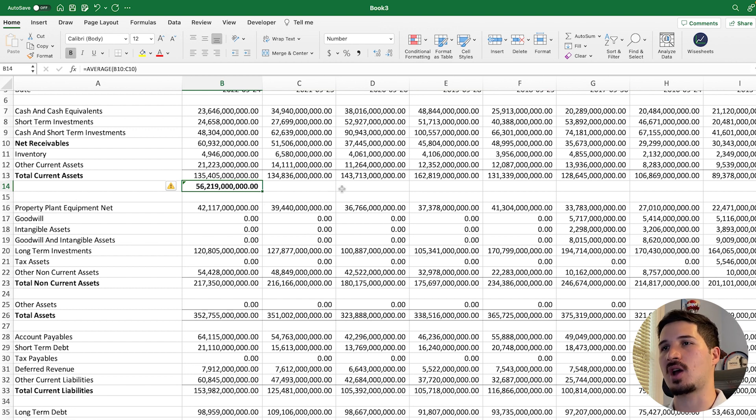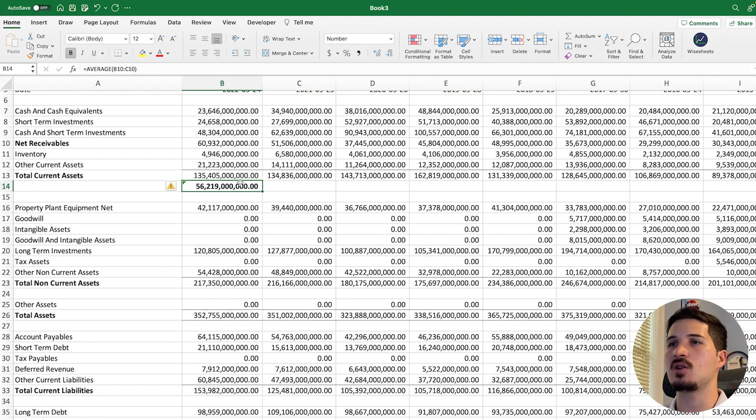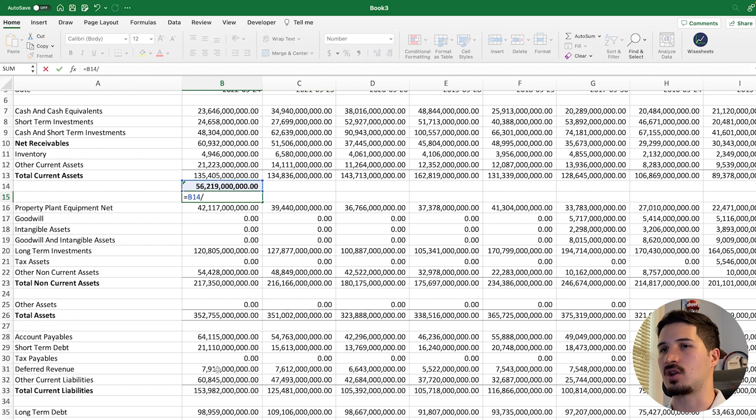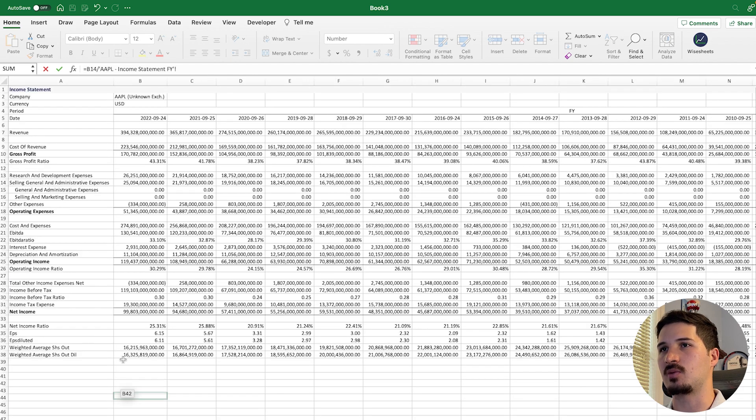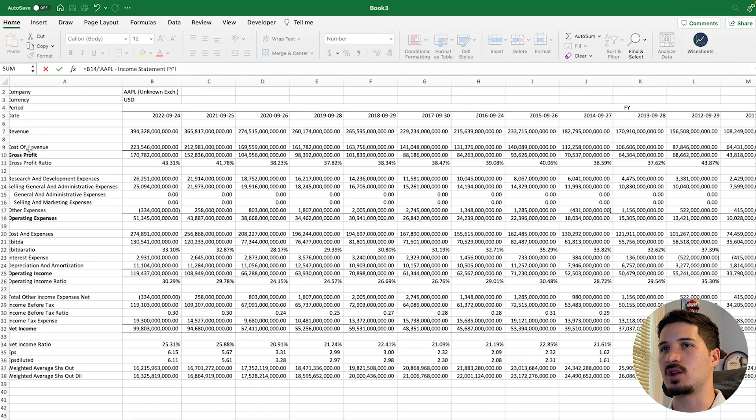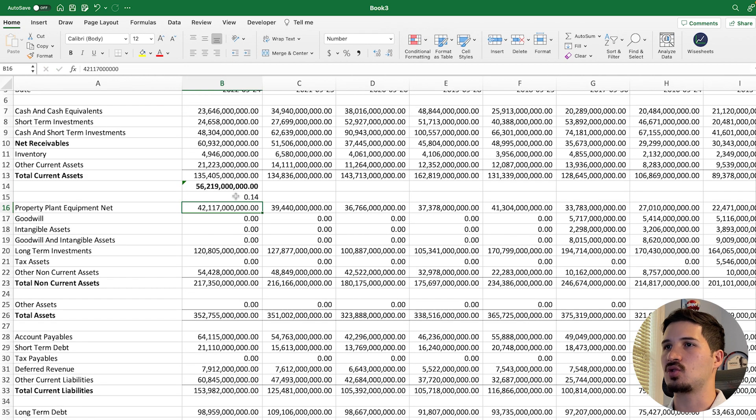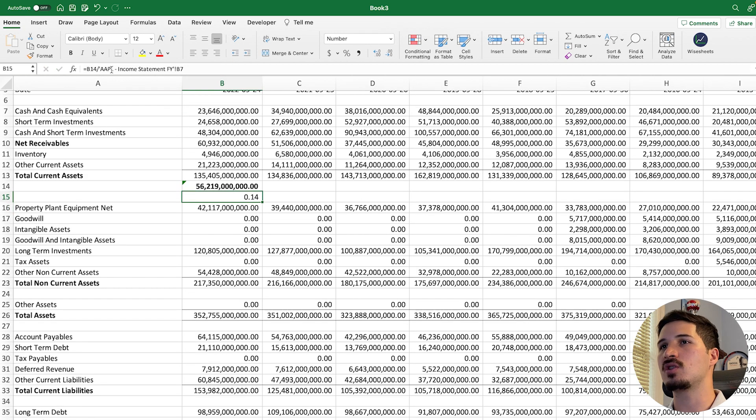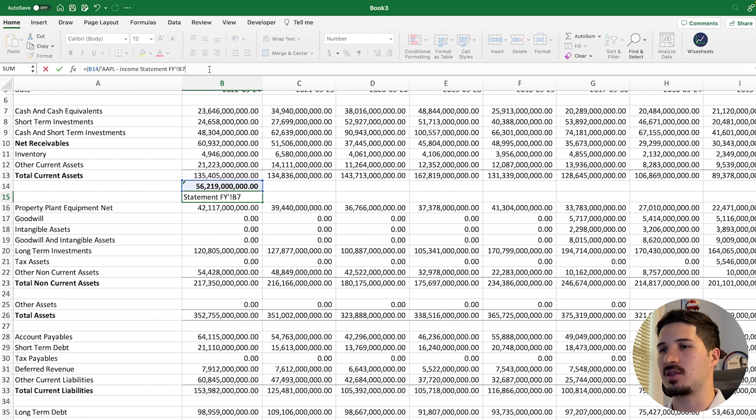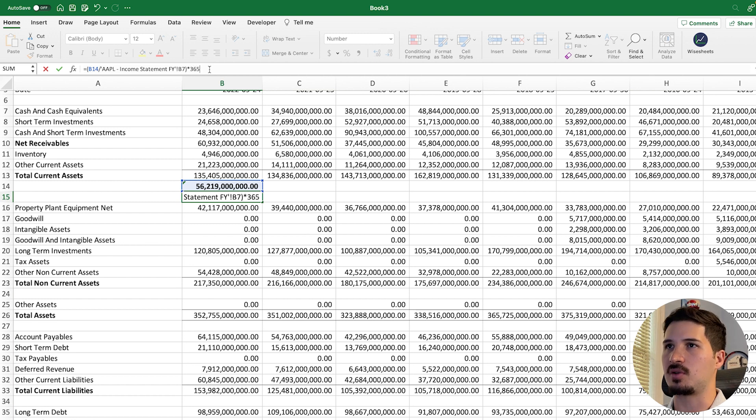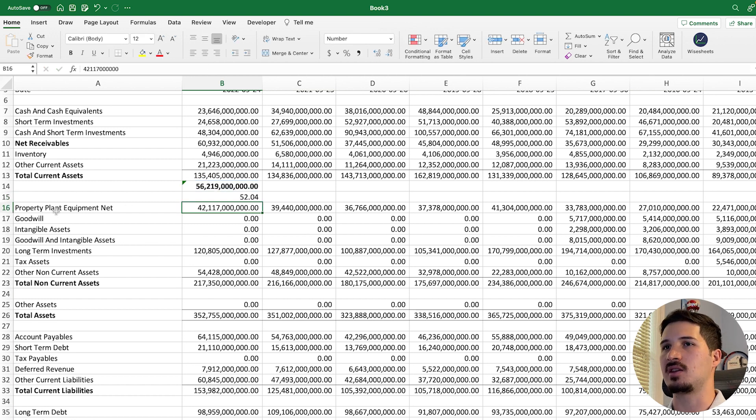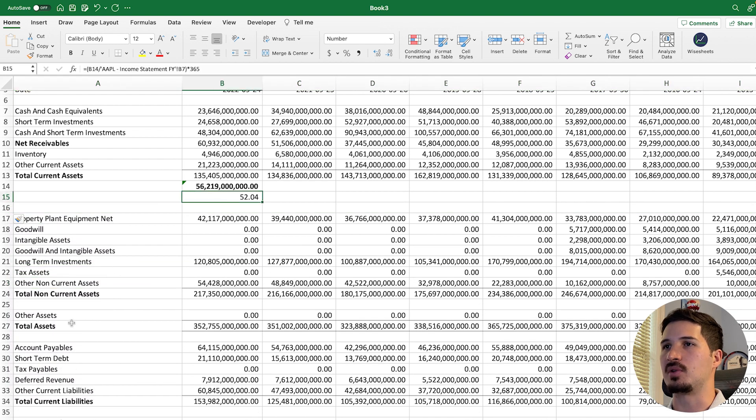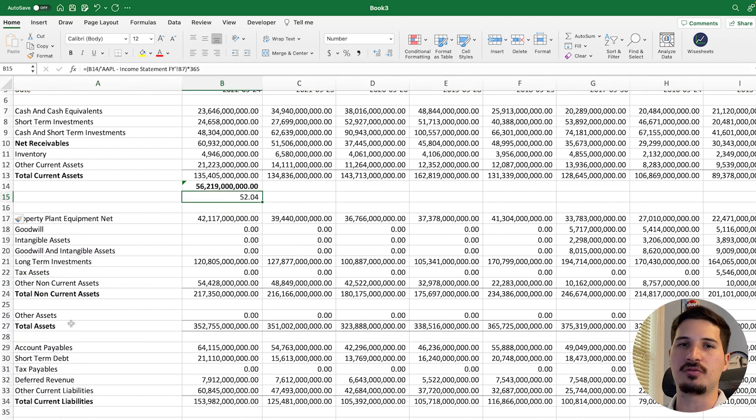Now, what do we need to do in order to calculate the day of sales outstanding? All we need to do is take this number and then divide it by the revenue of the company. And that's something that you find right here on the income statement. You can see the revenue is reported right here. Of course, there's one more key step and it is to multiply this number by 365, which is the number of days in any given year. And this is the number that we get: 52.04.